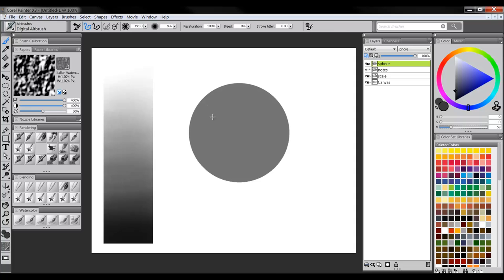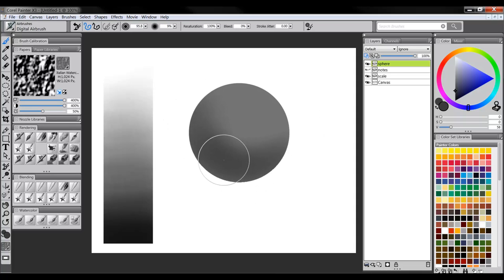As we start adding value, we'll start to see it take shape.